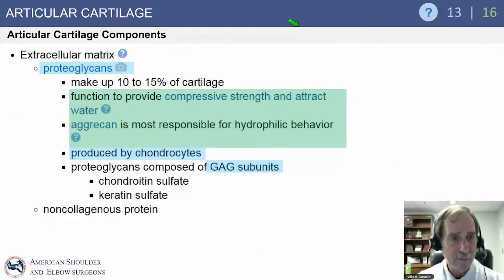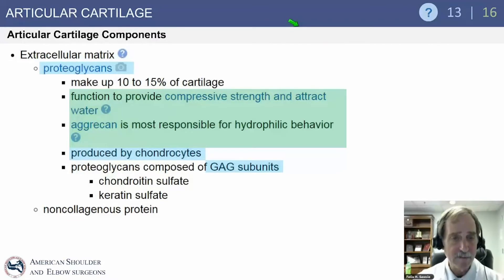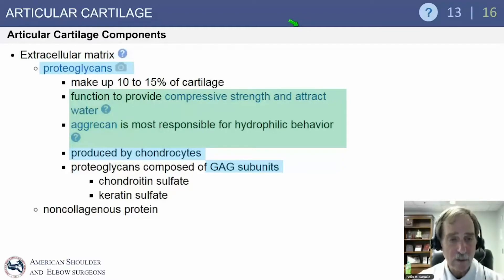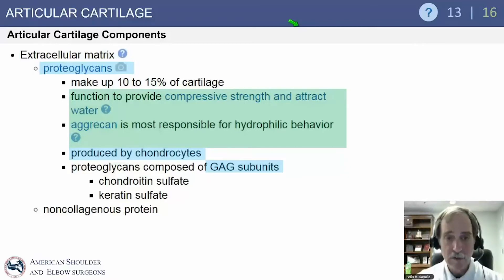Articular cartilage components include the extracellular matrix, which is primarily proteoglycans. This makes up 10 to 15% of cartilage. The function is to provide compressive strength and to attract water. Aggrecan is most responsible for hydrophilic behavior in articular cartilage — a high-yield topic. Aggrecan is the most responsible substance for hydrophilic behavior in articular cartilage, produced by chondrocytes.